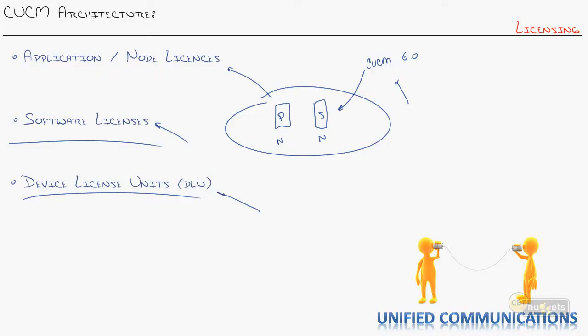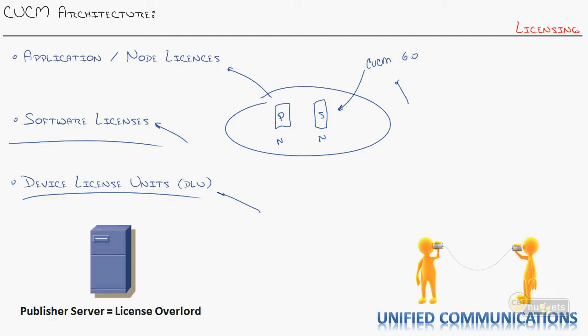So the order process for these licenses looks something like this. You pick up the phone. You call your Cisco sales rep. You're like, hey, I want a thousand DLUs to add to my cluster. And they'll say, okay, what is the MAC address of your publisher?